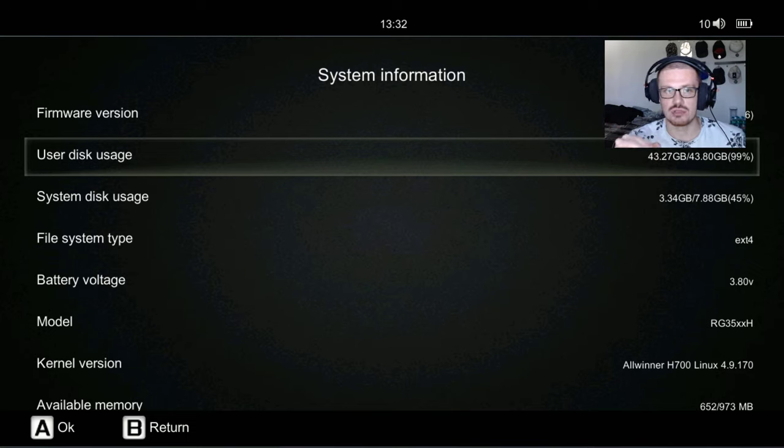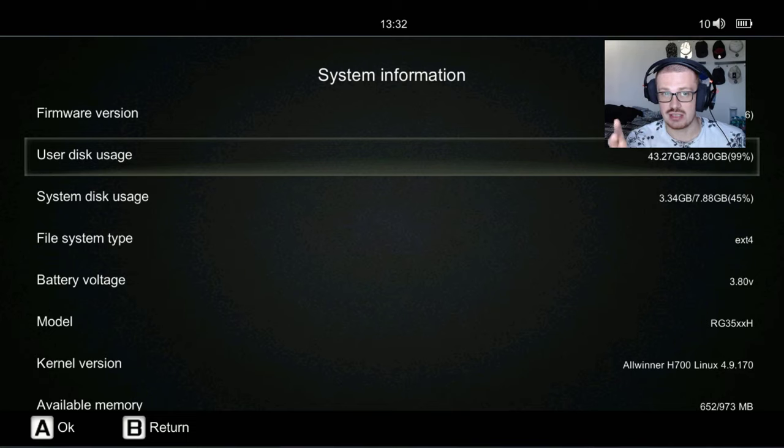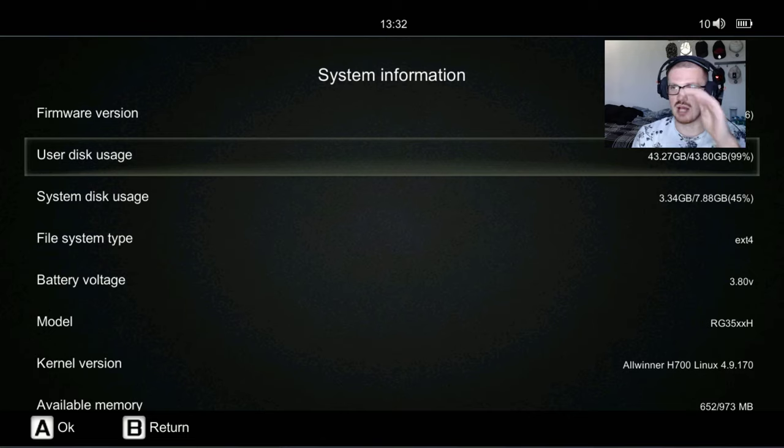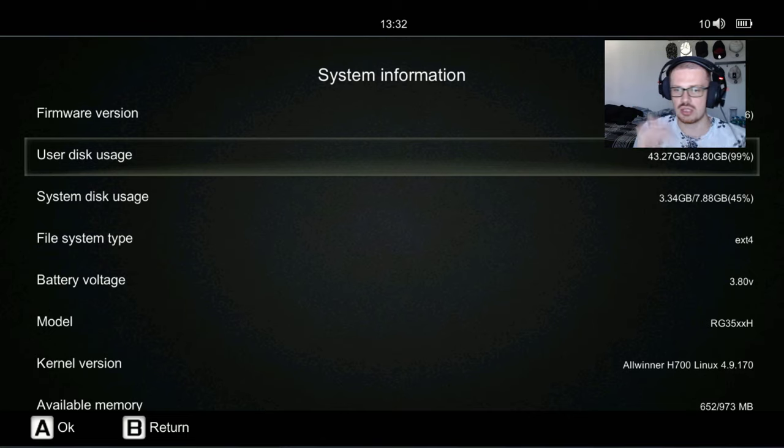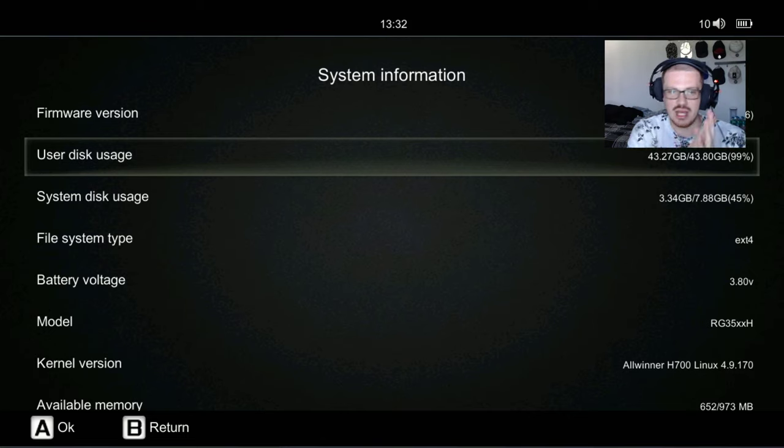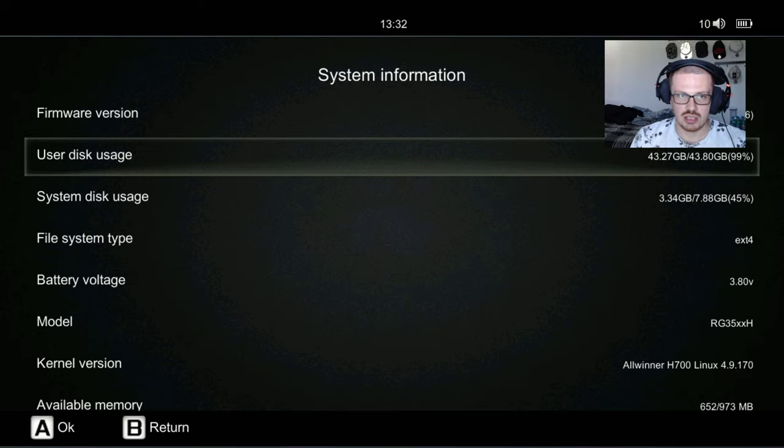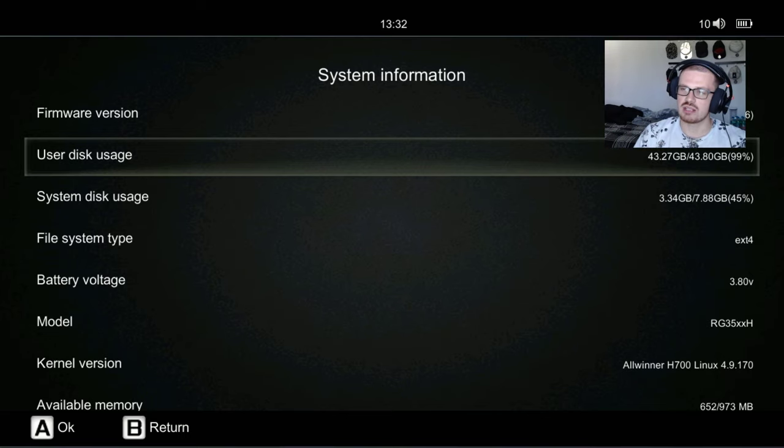We still have a gigabyte over there that we can use for other things. Don't quote me on that, I don't know if we can have the two separate ROMs folders and put games in the other. But guys, that's how you upgrade to 1.1.4. If it was helpful, drop a like and subscribe to the channel if you're new. Have a wonderful day, peace.